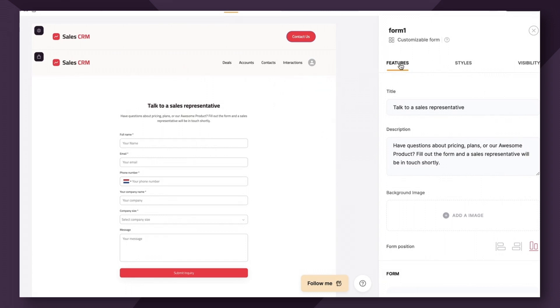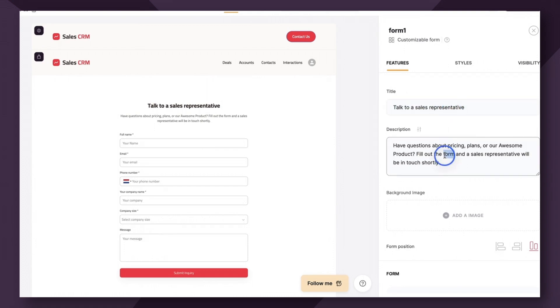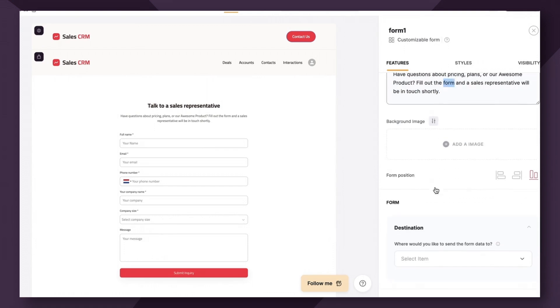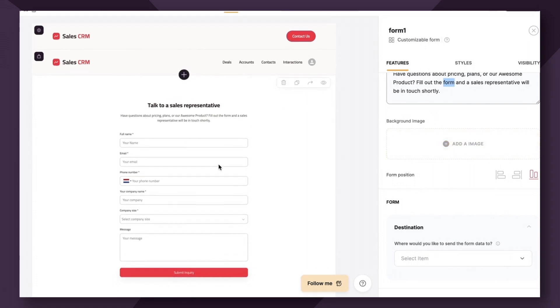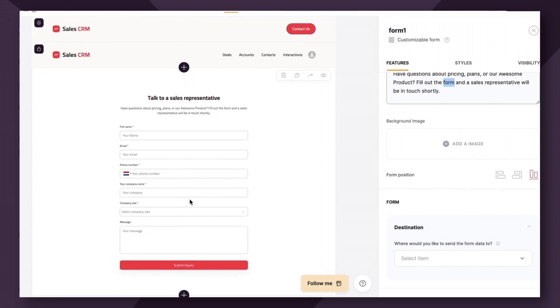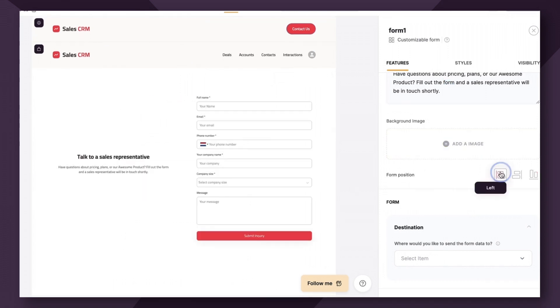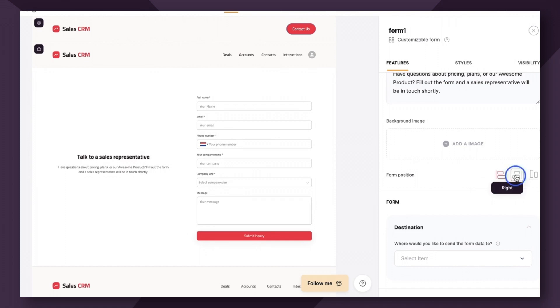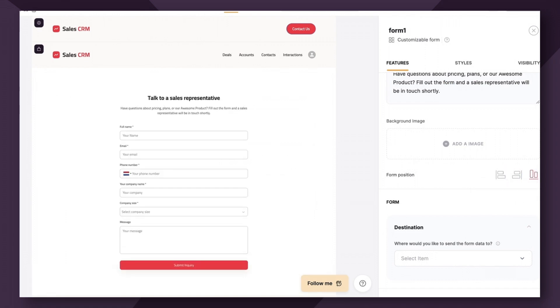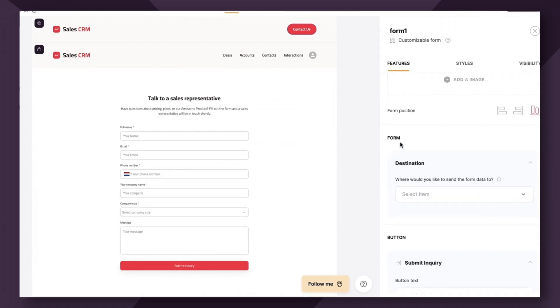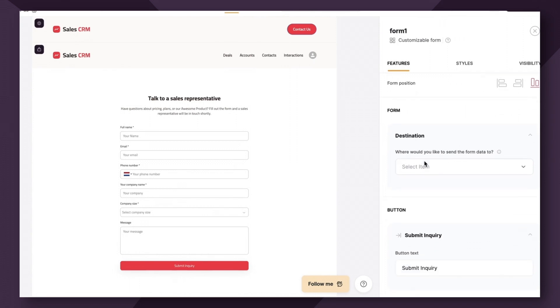Now under the features tab is where all the magic happens. So first you can add a title and a description. Additionally, you can add a background image to the entire page, but just make sure if you add a background image that it still provides enough contrast that the user can see the text as well as the form fields when they're filling out the information. You can also change the form position here. Next up, we need to tell Softer where this information should go. And we do that with the destination option here.